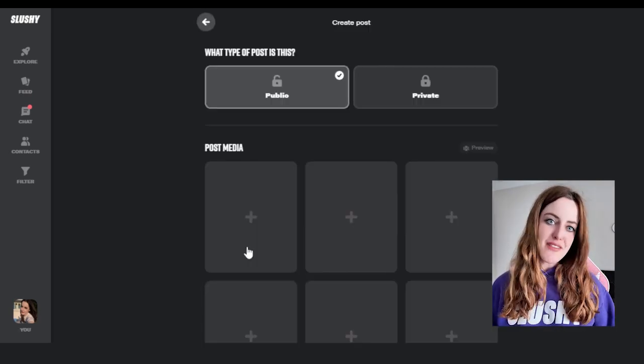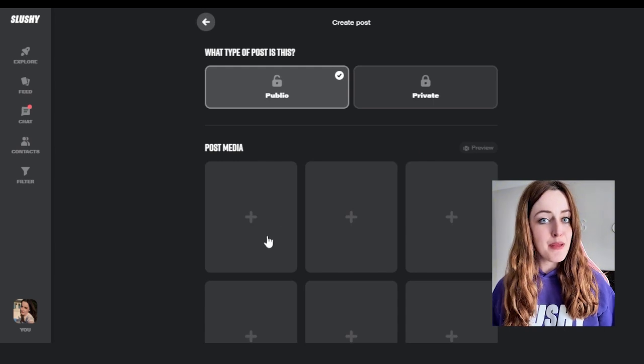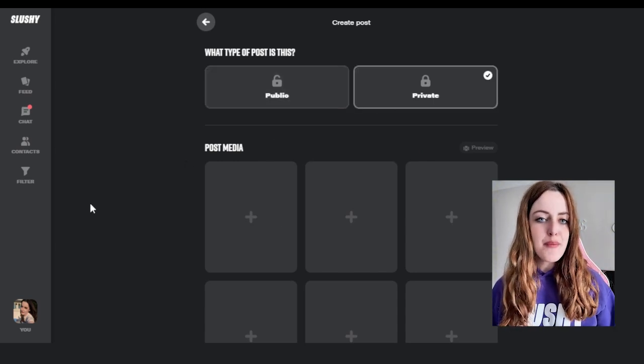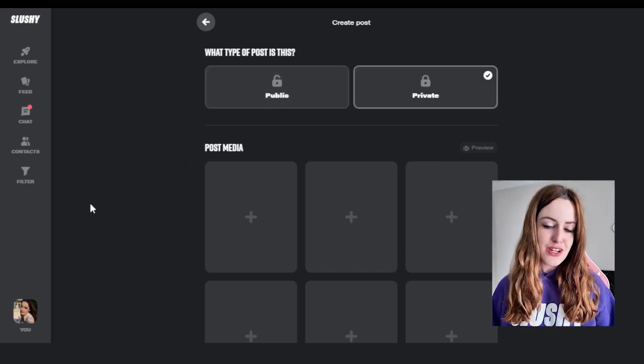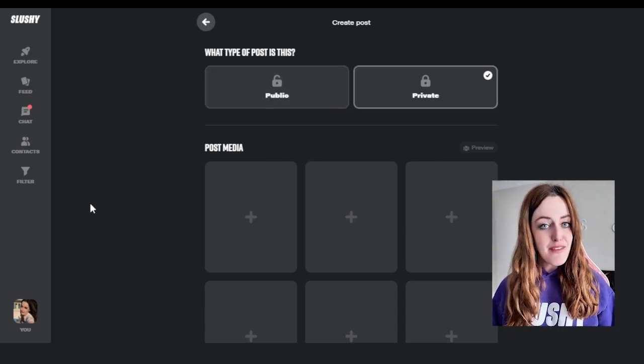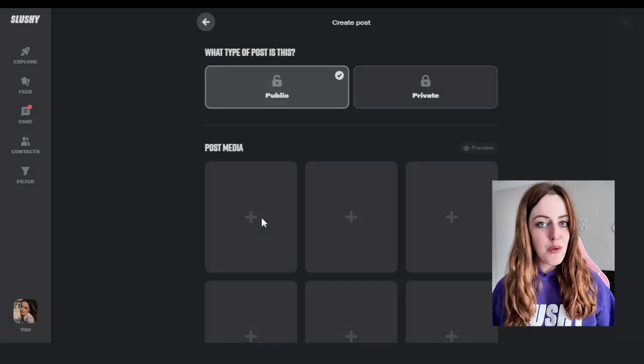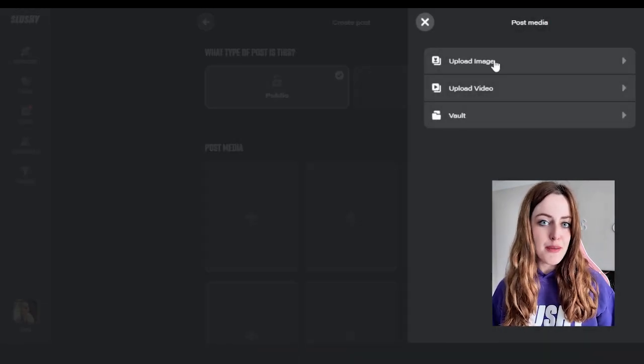Then you're going to have the option to choose between a public post or private post. Public are available to all users and private posts are locked behind a paywall as either a sub or pay-per-view post.